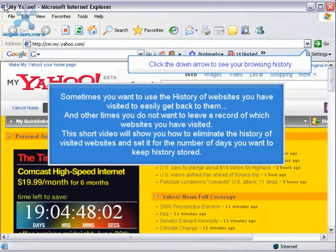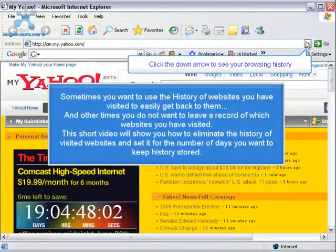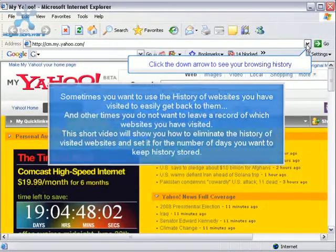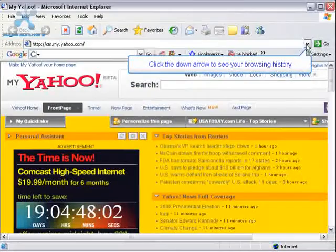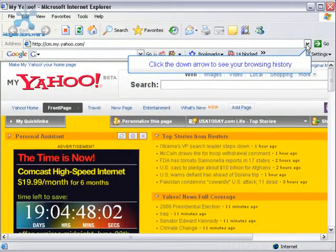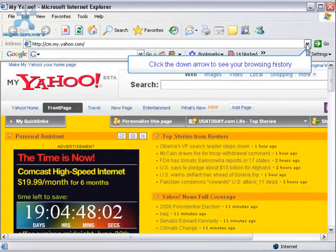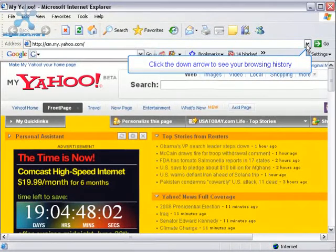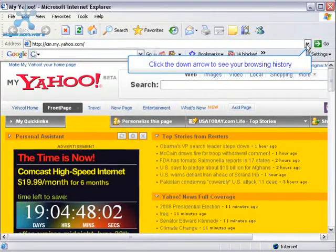It's easy to push the down arrow on the address bar on your browser and you can see a record of all the sites you've visited, but sometimes you don't want to leave a record of which websites you have visited. This short video will show you how to eliminate the history of websites you have visited and set it to only go back the number of days you want.